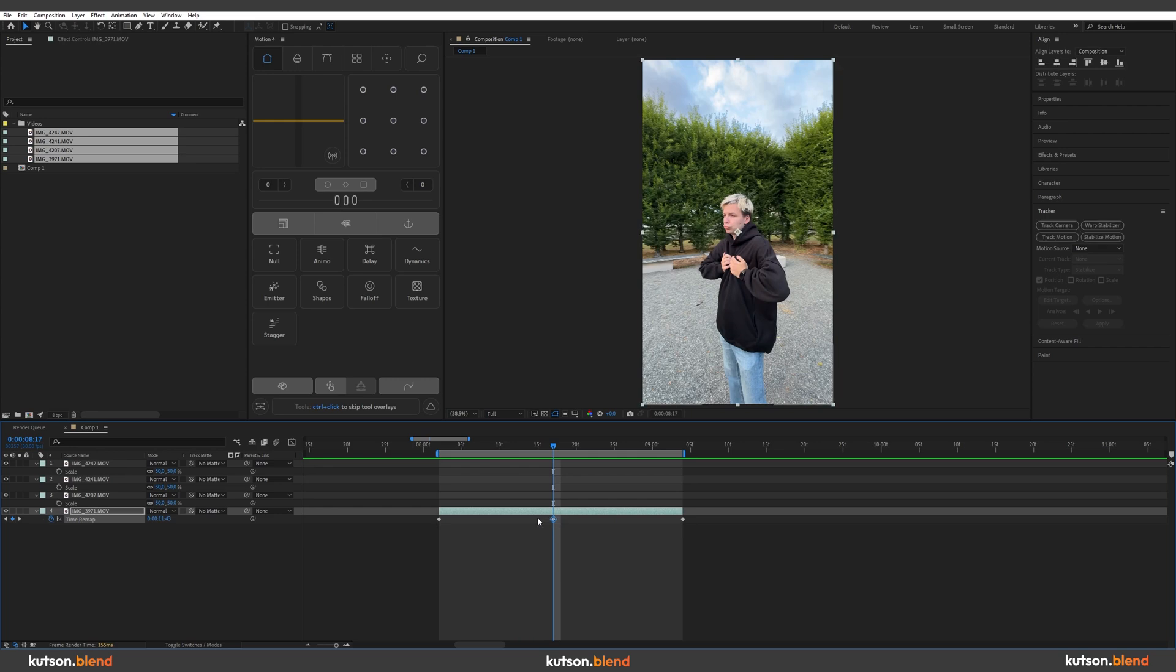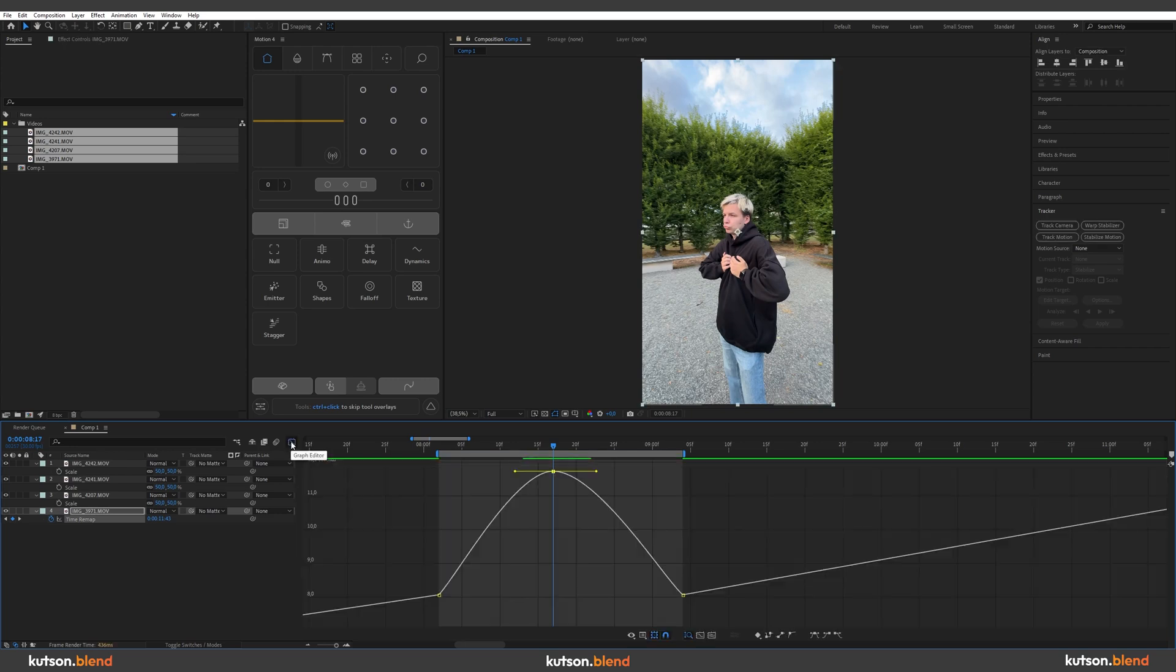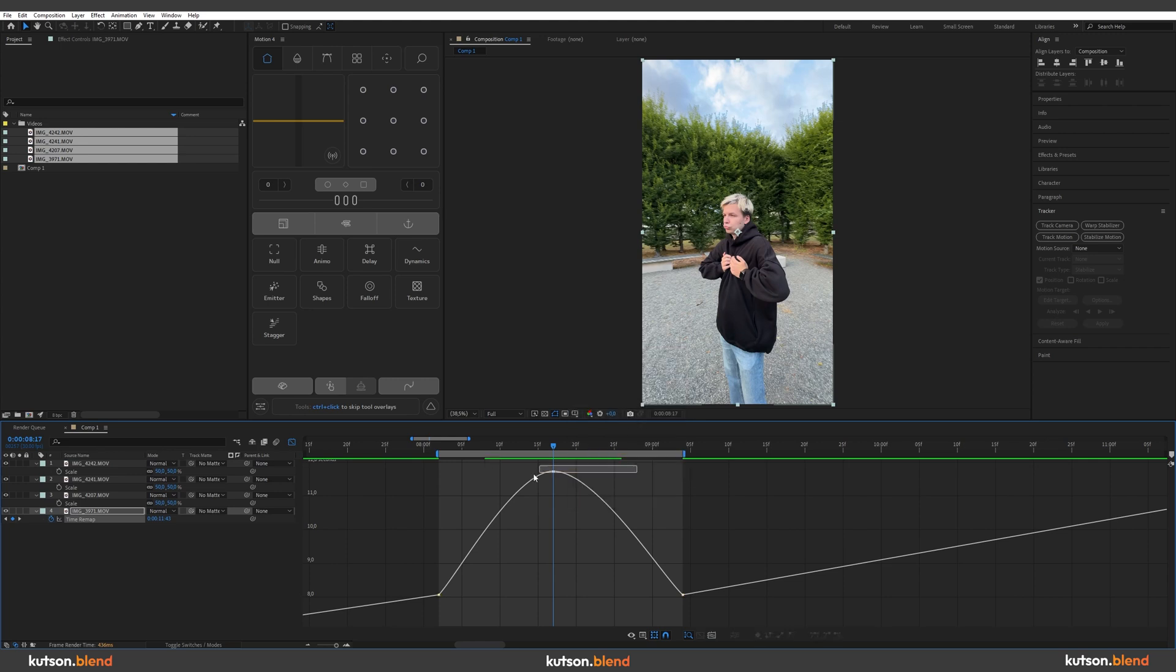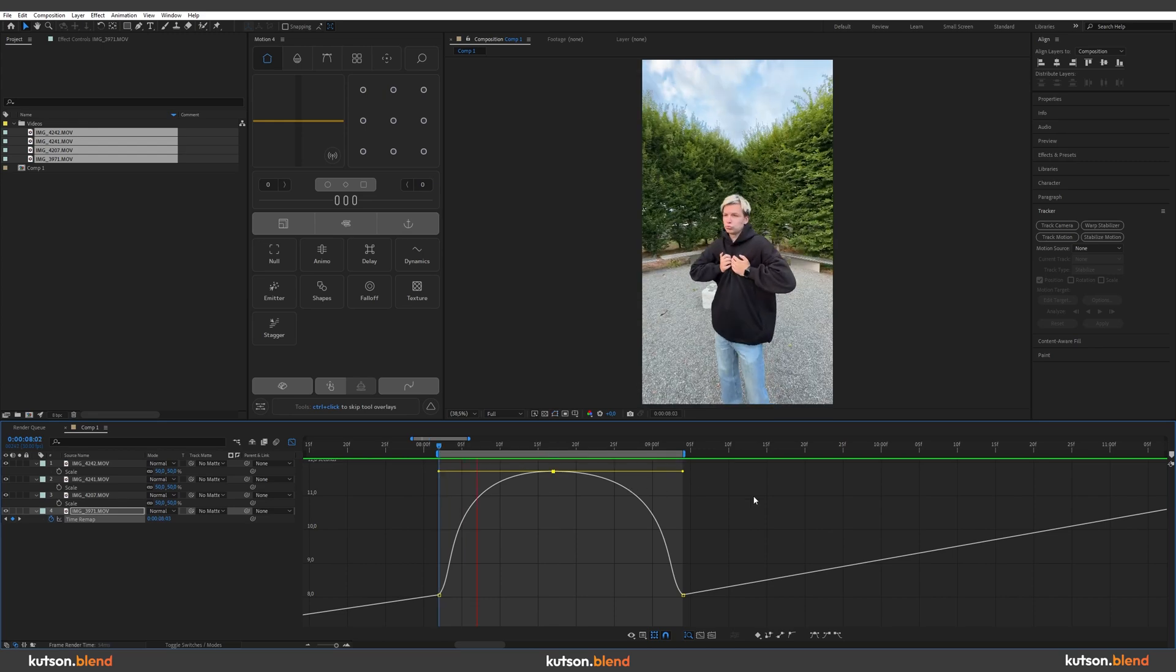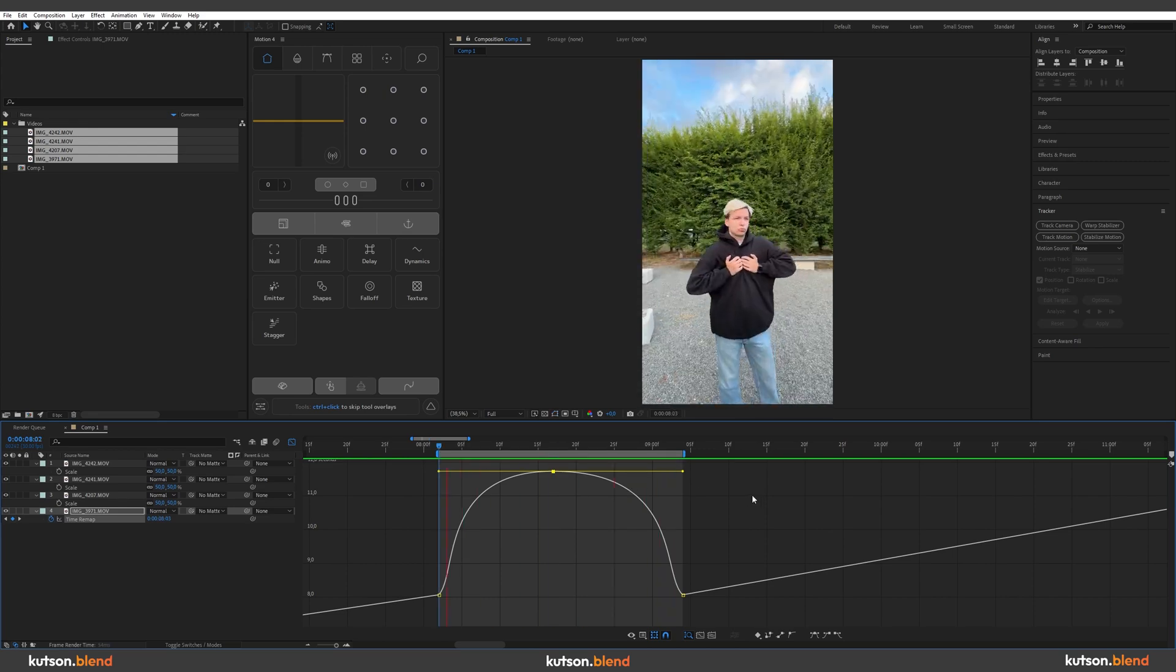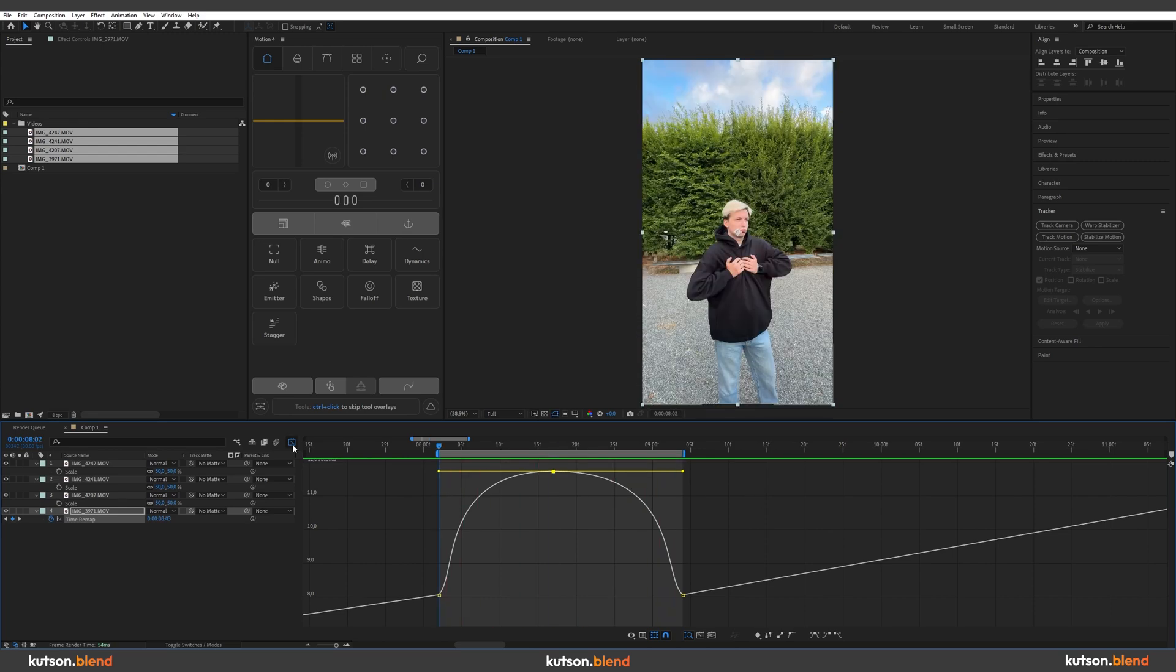Select your middle keyframe and press F9. Go to the graph editor, press right mouse button and select edit value graph. Select this keyframe and while holding Shift set these lines like this. And for now we have this result. Let's get back to our normal view.